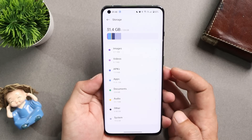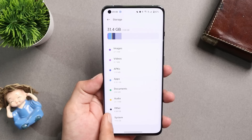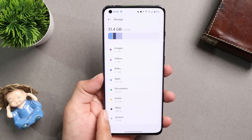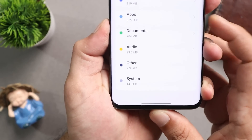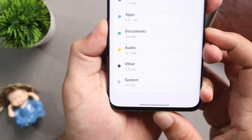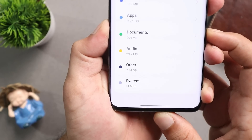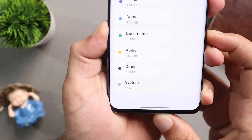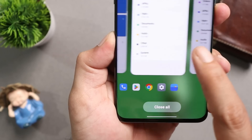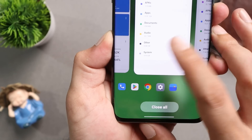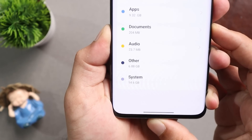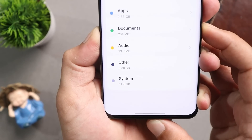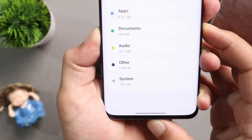The last system fix is related to storage. On the previous build, the 'Other' section was taking extra space in device internal storage. Before the update, the Other section was taking around 7.34 GB, but now if you look at the storage section it only takes 6.88 GB — not a major difference, but a little bit of storage has been reduced in the Others category.